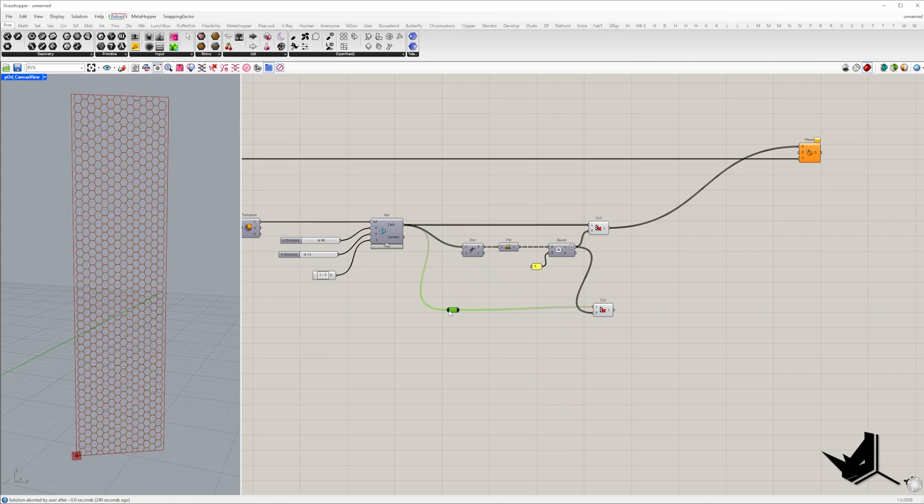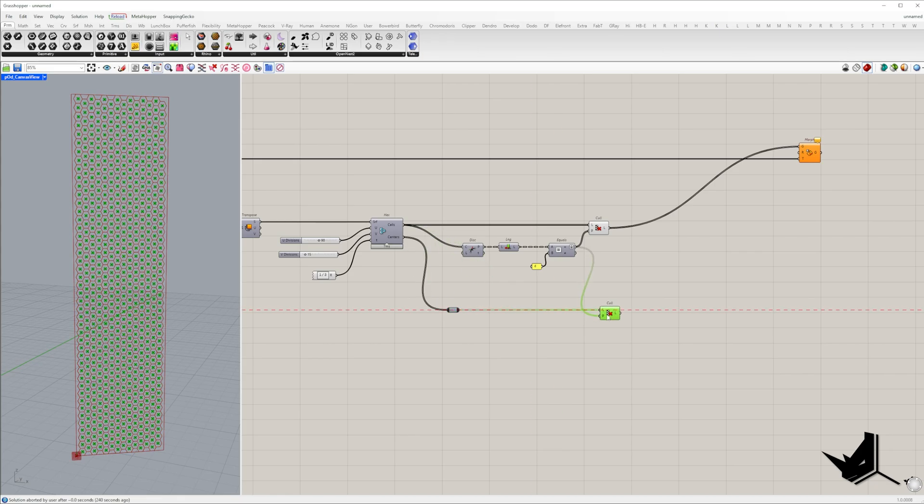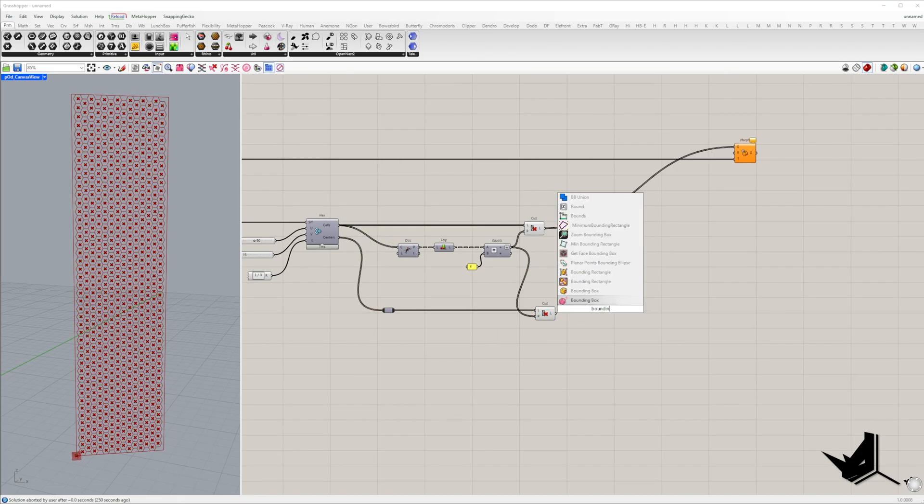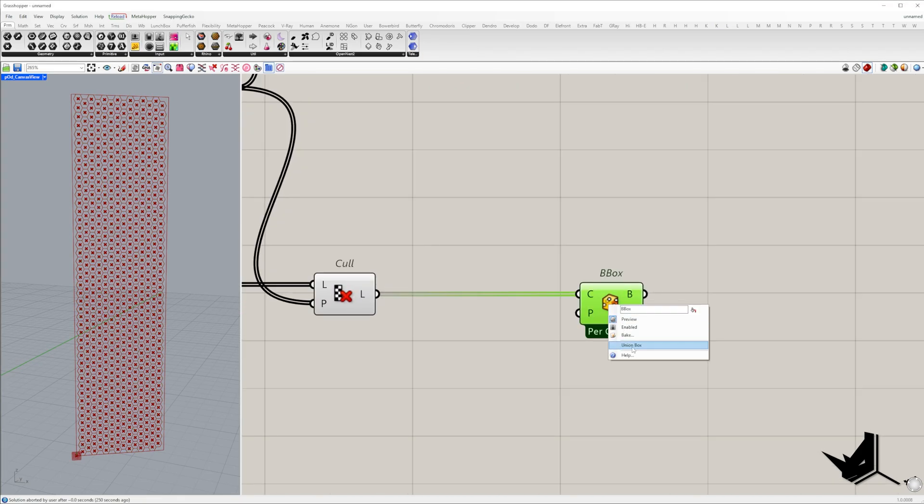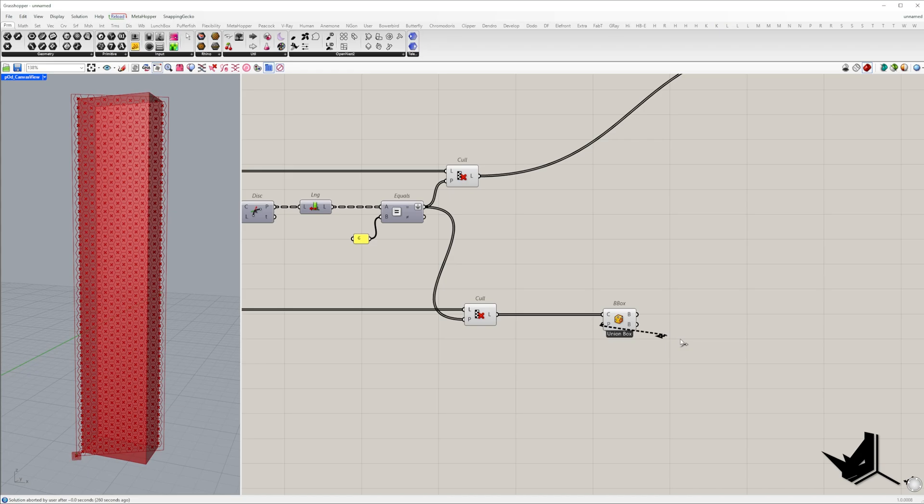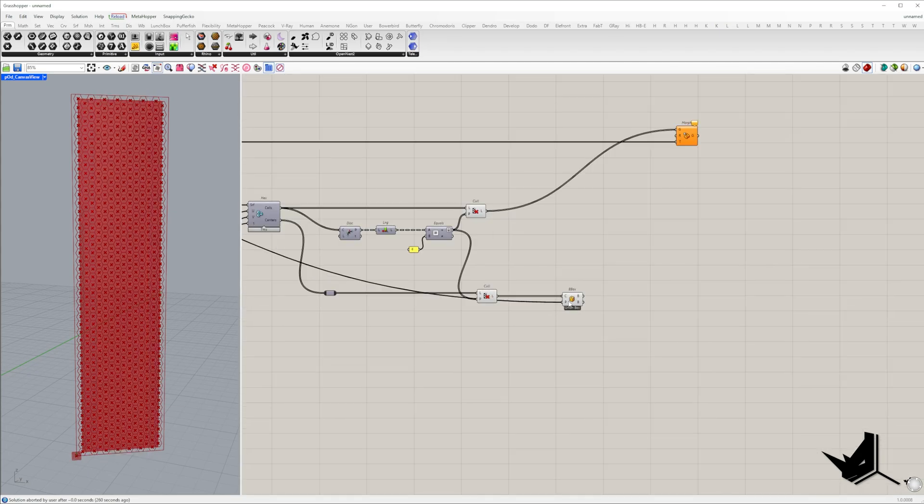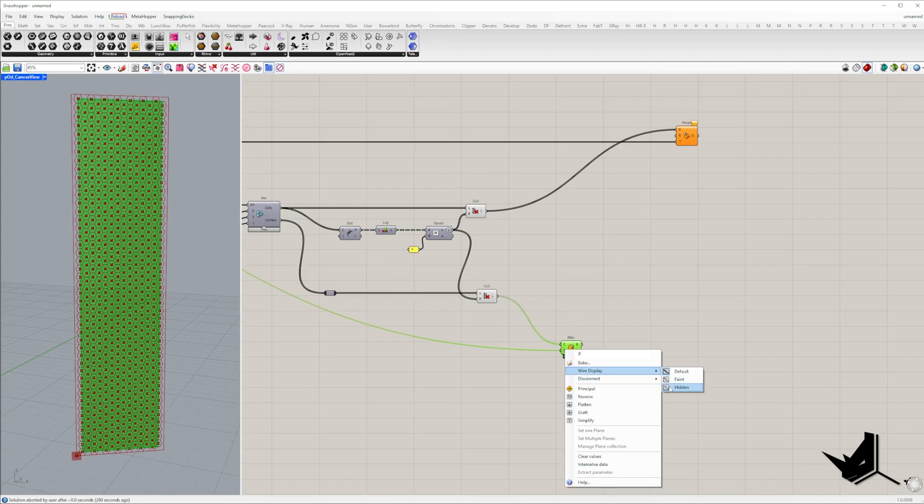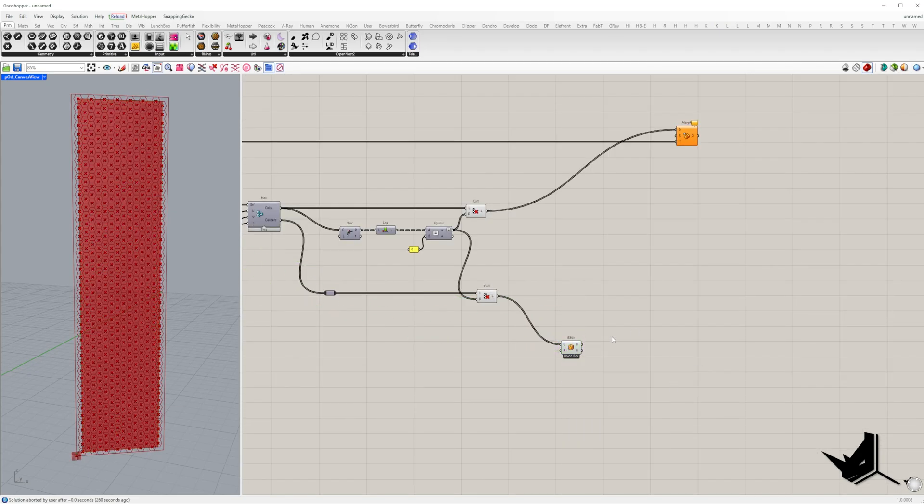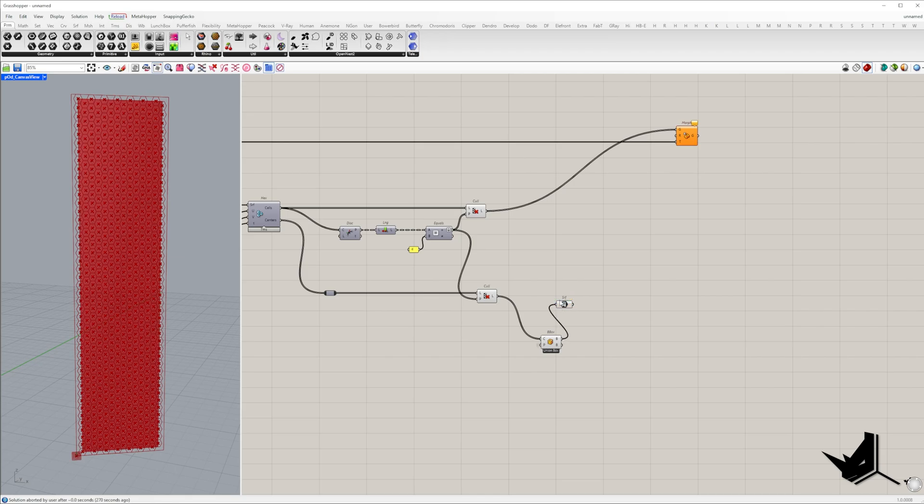First we take all hexagon centers and create a bounding rectangle around them. So I use the bounding box component. Its orientation will match our base plane. Since this box is flat I convert it into a surface and then into a curve.